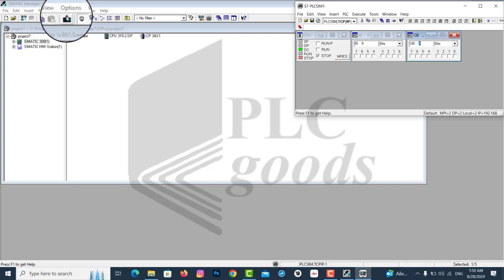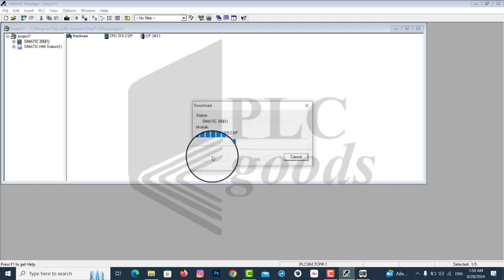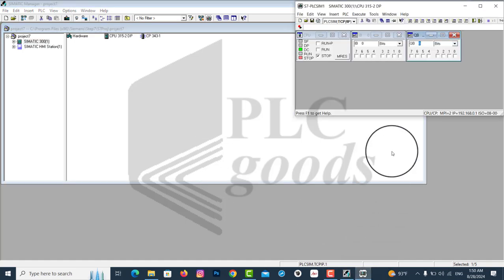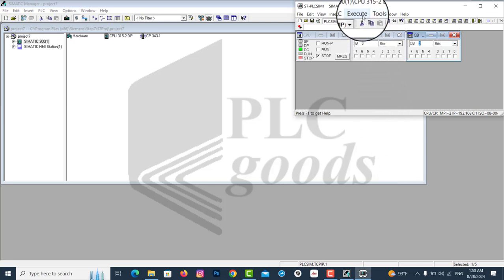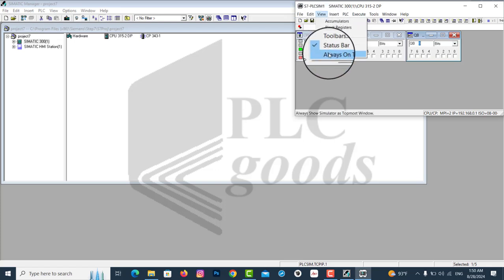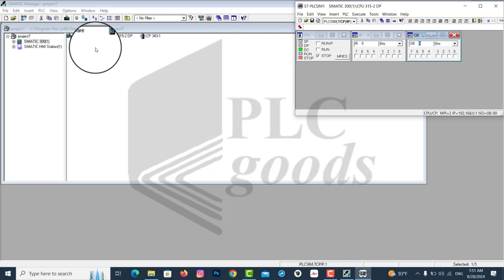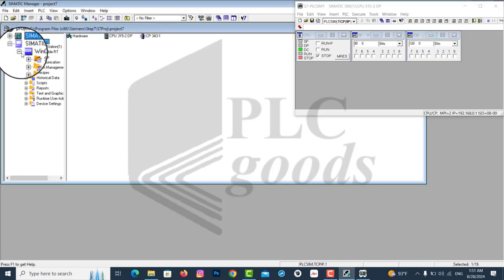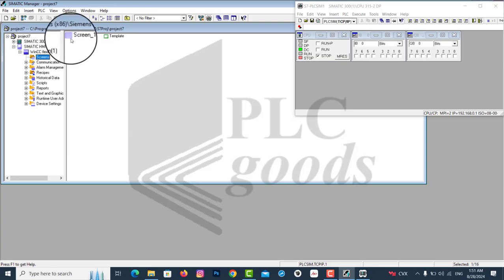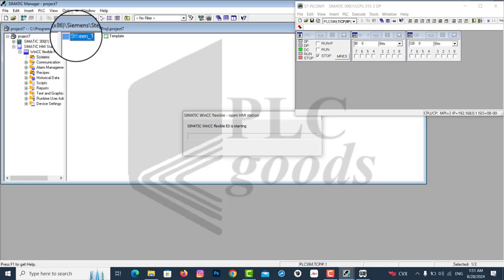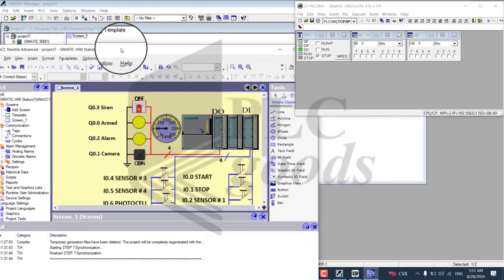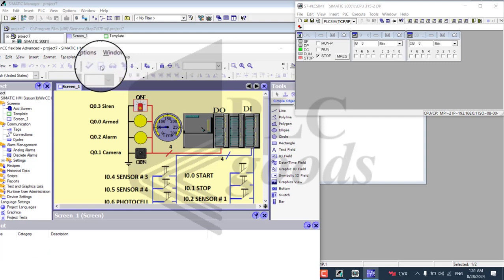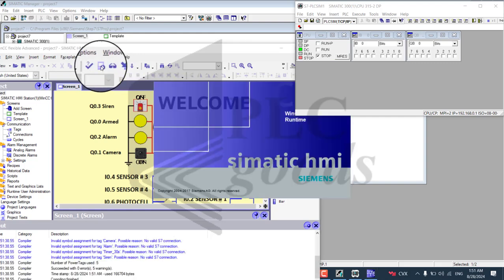Now it is time to download project number 7 to PLC SIM. To bring out the Simatic HMI window, click on the plus sign, then on the Screens and Screen 1. Now we have the WinCC Editor window, but we don't need it. So let's go ahead and click on the Monitor icon to bring out the testing window of WinCC Flexible.